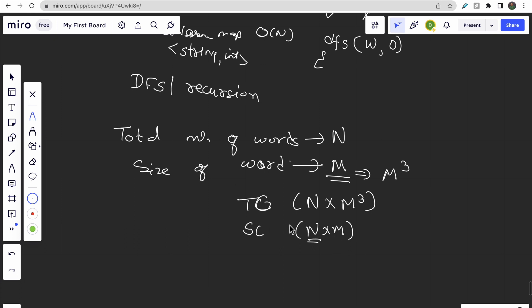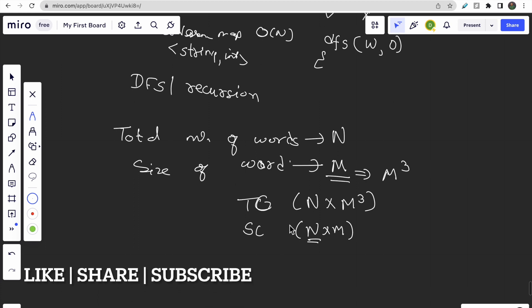I hope you guys understood the intuition, approach, and code for this question. Make sure you like this video and subscribe to our channel. I'm sharing job opportunities in the community section — check that out regularly and hit the notification bell so you won't miss anything. That's all for this video — thanks!